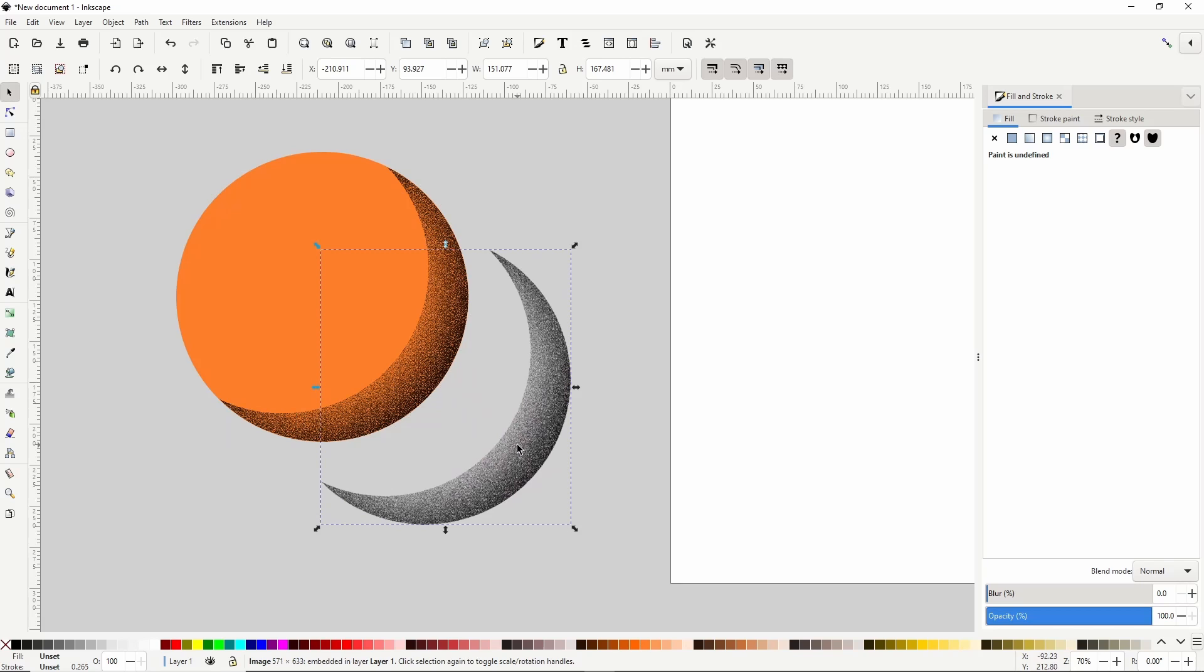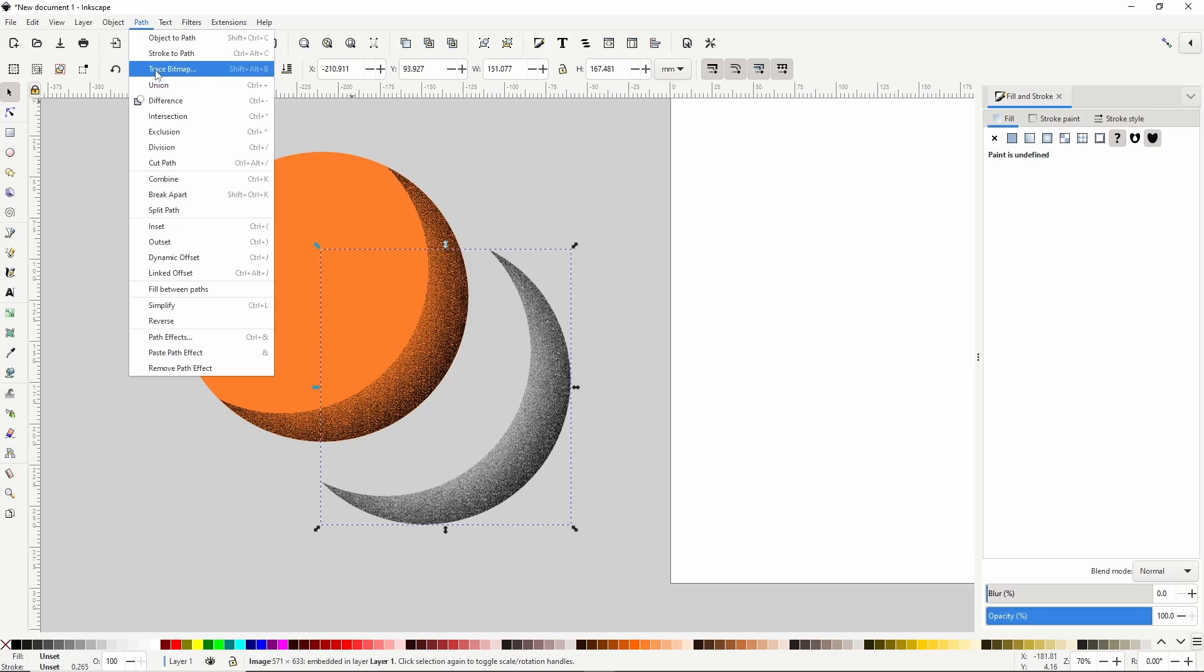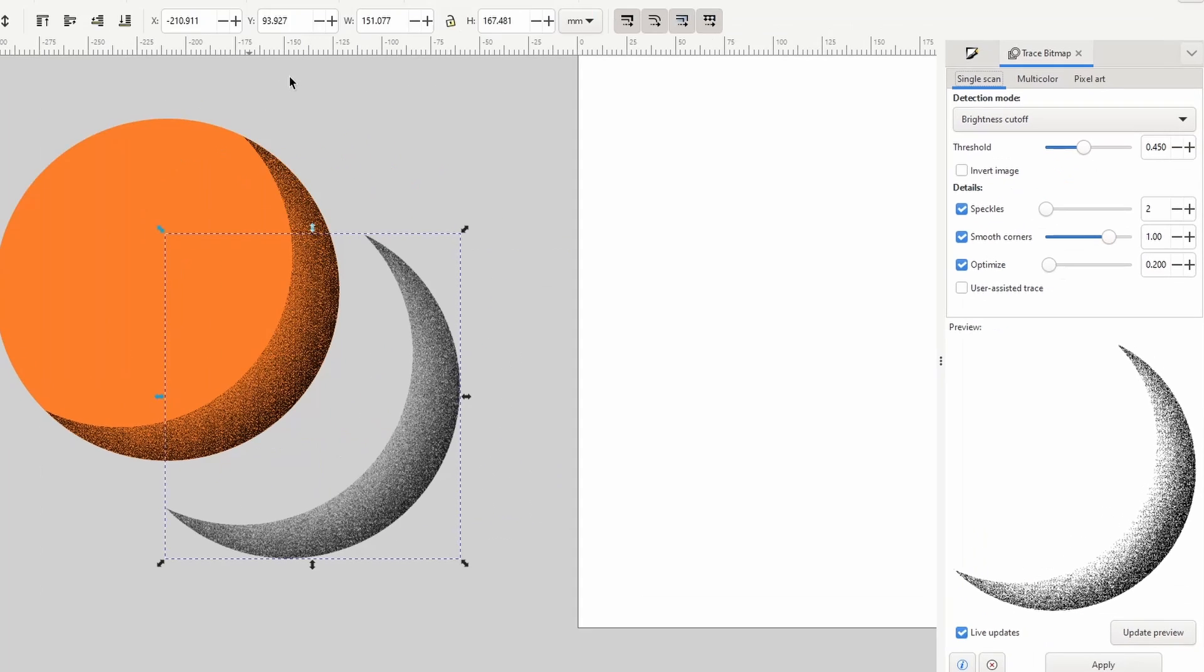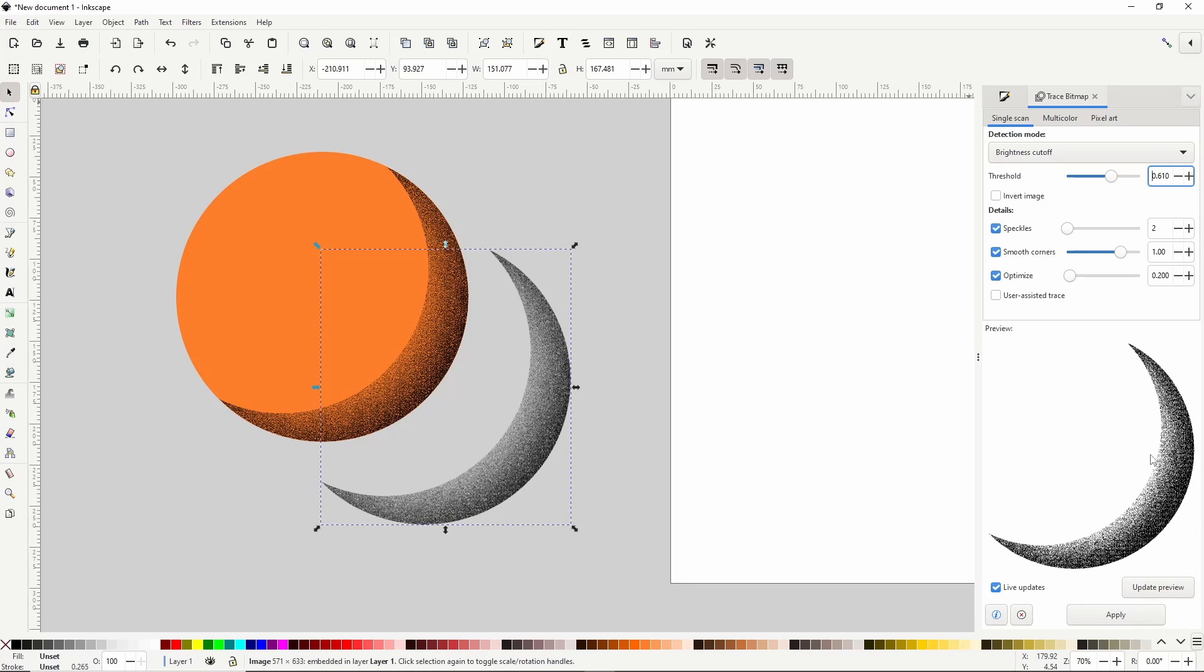Next we're going to vectorize this image with Trace Bitmap. So let's open the Trace Bitmap dialog by going to Path Trace Bitmap. Now we can adjust the Threshold setting here until we like what we see in the preview. Okay I think that should work, so I'll click the Apply button.